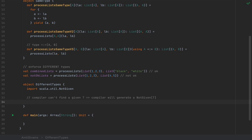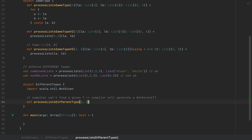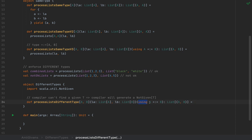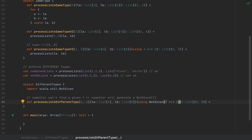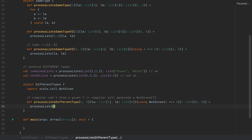For our particular problem, if we only want to process lists that have different types, all we have to do is test the non-existence of the equality type between A and B. Our API would look something like processListDifferentType, passing the two arguments A and B, with the rest of the signature copied over. Instead of using an instance of A =:= B, we use NotGiven typed with A =:= B. So if the compiler cannot find a given A =:= B, it will generate the opposite — a NotGiven instance — and I simply call processLists with LA and LB.